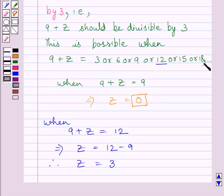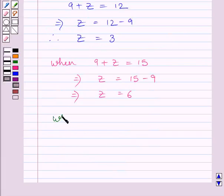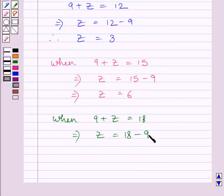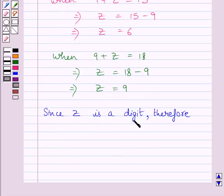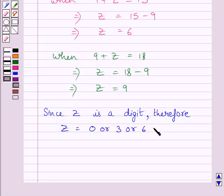Let us take 9 plus z equal to 18. When 9 plus z is equal to 18, then on subtracting 9 from both sides, we get the value of z as 18 minus 9, that is 9. For all other higher multiples of 3, we will get the value of z as greater than 9, and since z represents a digit, it cannot have a value greater than 9. Therefore, z is equal to 0, or 3, or 6, or 9.